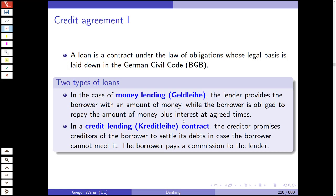Now let's continue with lending business. Banks give out loans. A loan is a contract under the law of obligations — Schuldrecht — whose legal basis is laid down in the German Civil Code, the BGB. The BGB distinguishes two types of loans: money lending (Geldleihe), where the lender provides the borrower with money and the borrower is obliged to repay it plus interest at the agreed time; and credit lending (Kreditleihe), where the creditor promises to settle the borrower's debt if the borrower cannot meet it, and the borrower pays a commission.